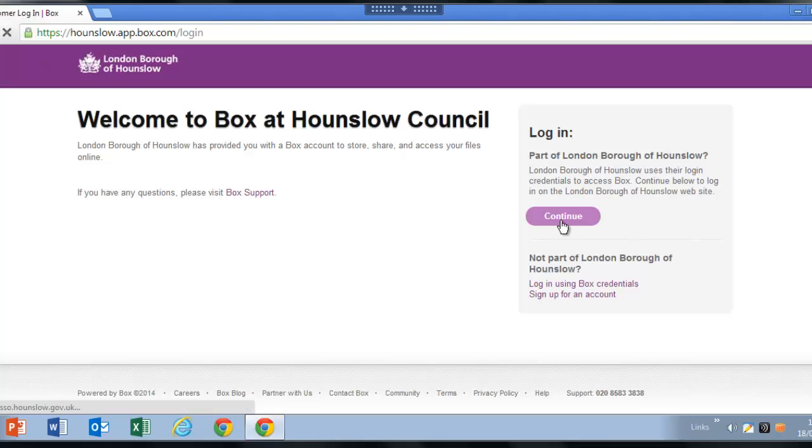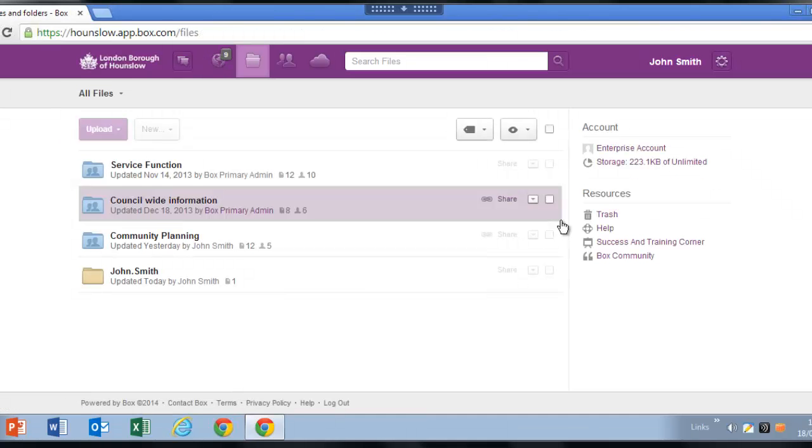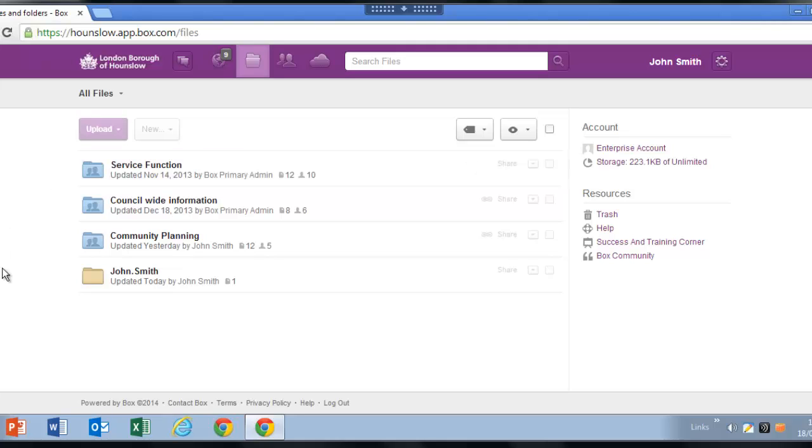If you haven't already logged in, you will be prompted to use your Hounslow username and password to access your account. If you have, you will automatically come to this page.